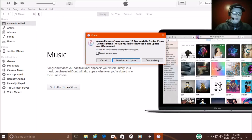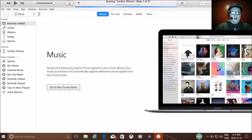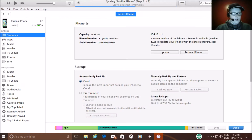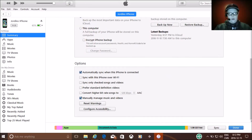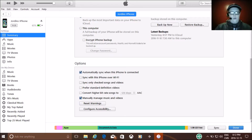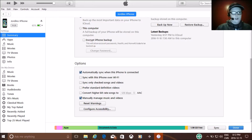So it's going to ask me to download the new software. I don't really care, so I'll just exit that. Then you go to this icon up here, which is the phone icon. Then you scroll down and press Summary, and scroll down to the Options part here. Make sure there's a check mark on Manually Manage Music and Videos, so then you would be able to move stuff onto your phone, like music, movies, and all that stuff.